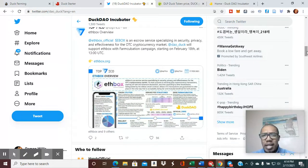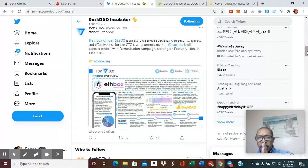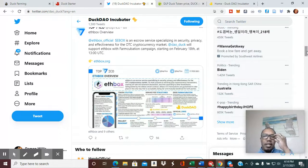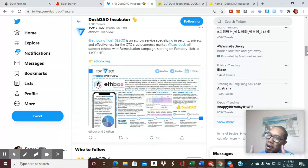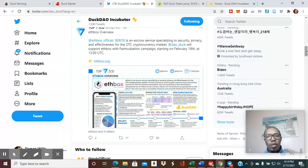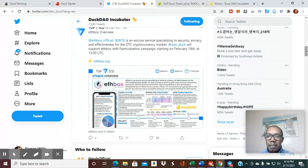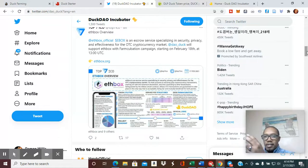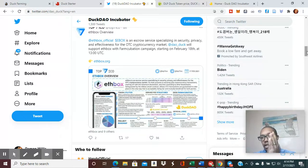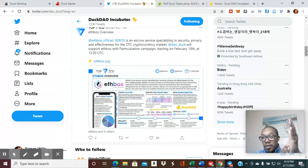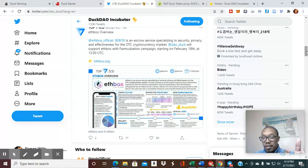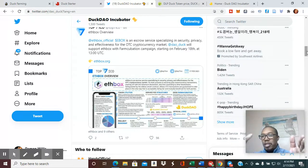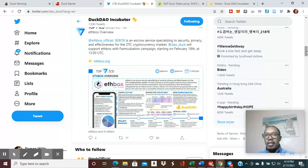ETHBOX is another one. When you're part of the DuckStarter platform, you also have access to what's called a farm incubation. That means that you can go to the farming platform and you can essentially stake some of your DuckTOKENS. And then those will be traded for, in this case, ETHBOX.